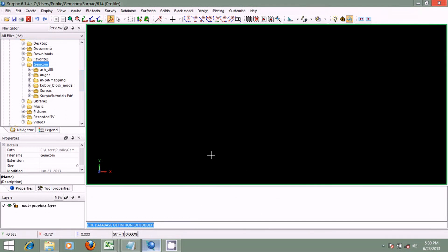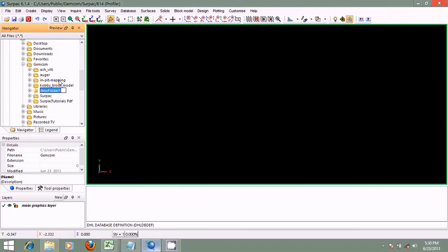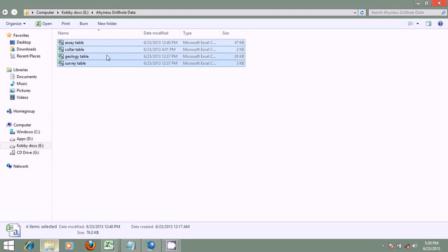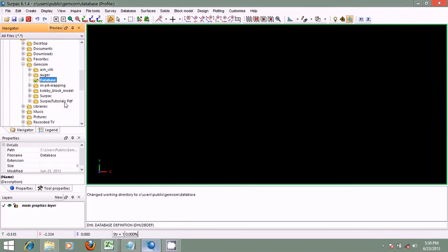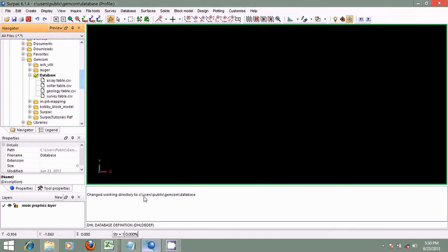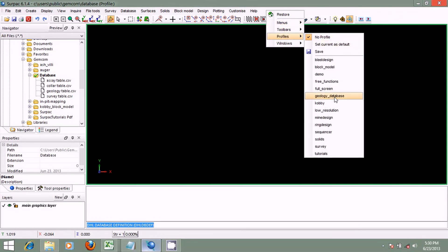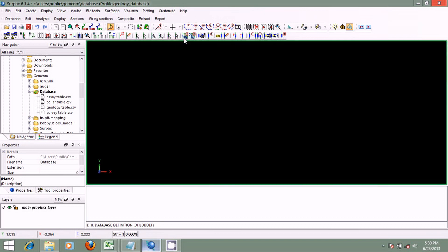All we have to do is create a working directory and bring these CSV files into it. I'll create a new folder and name it 'database', set it as my working directory, then copy the CSV files into it. We'll begin by creating the geological database from the information gathered from the drill holes. This is CEPAC's default profile. We will set our profile to geology database so that the menus and tool icons for geology database will be displayed — I'll right-click, go to profiles, and select geology database.